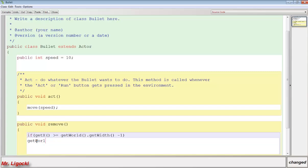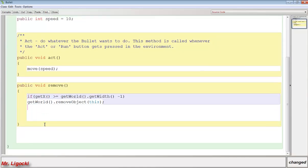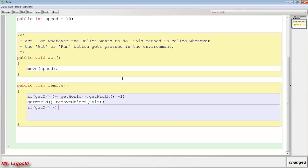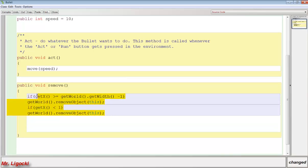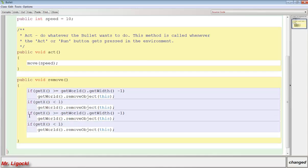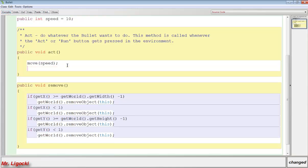We need to do that on the left side of the world too, so if getX is less than 1, we'll getWorld() and removeObject(this). We need to do the same thing in the y direction, so I'll copy and paste it. I'll change getX to getY and getWidth to getHeight. Same thing for the other one. Now if I compile this we should have no errors. I need to call that method in the act, so I'll type remove and call that method there.